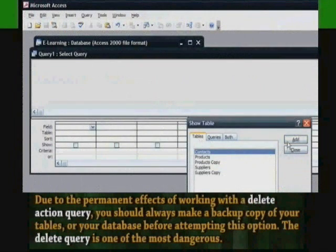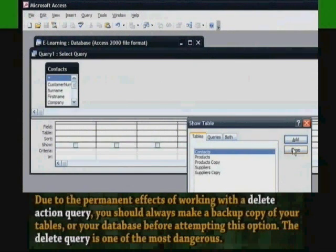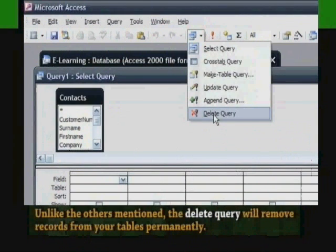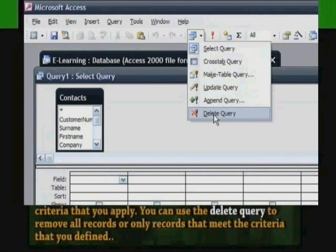The Delete Query is one of the most dangerous. Unlike others mentioned, the Delete Query will remove records from your tables permanently. As with the other types of action queries, the Delete Query will work with a group of records that meet specified criteria that you apply.